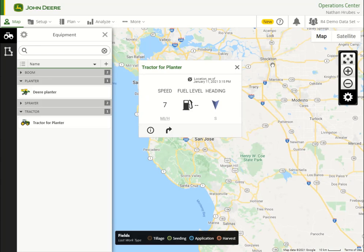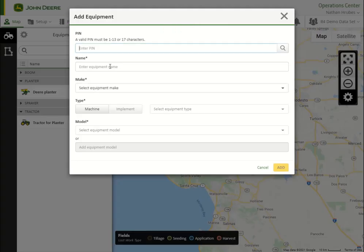If any machines or implements are missing, we can add them from the Equipment tab as well. Simply select the plus button at the top of the list to get started.